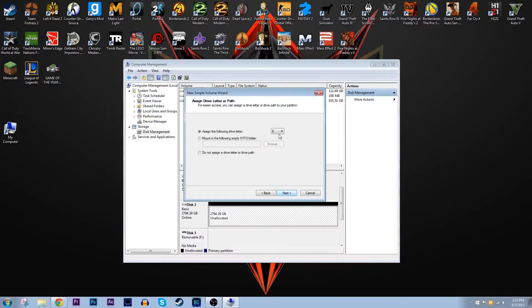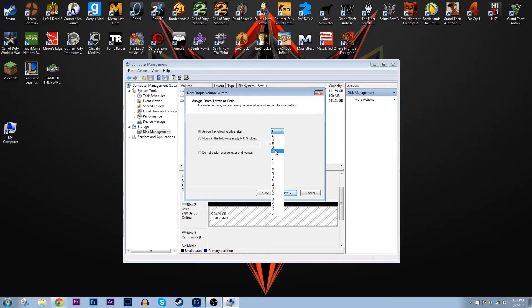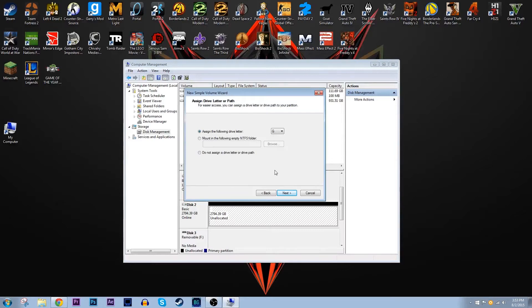Then you click on next and it lets you assign the drive letter. This can be anything you want except for drive letters that are already taken. I decided to go with G just because it's a WD Green and easy to remember. This is just going to be a simple setup, how you do it as fast as possible. Don't worry about anything else on this page, just click next.